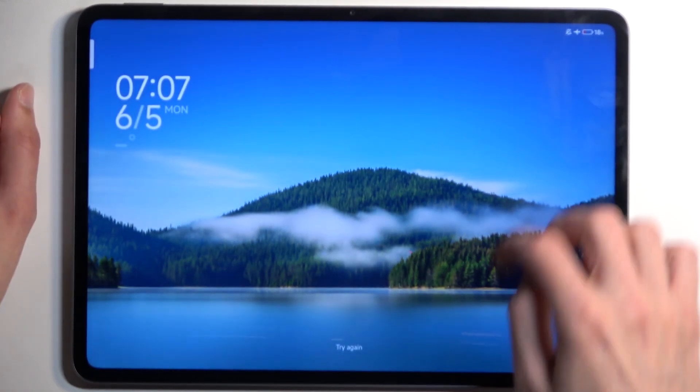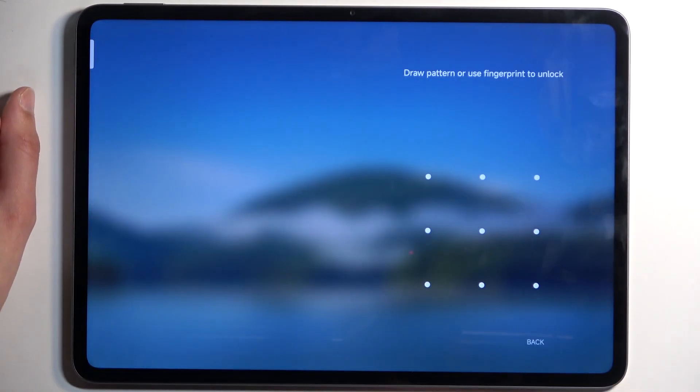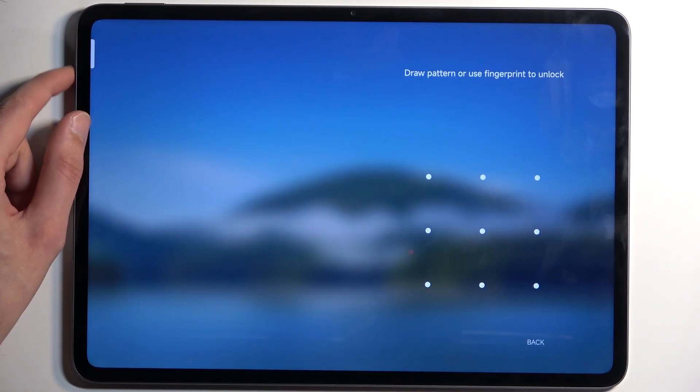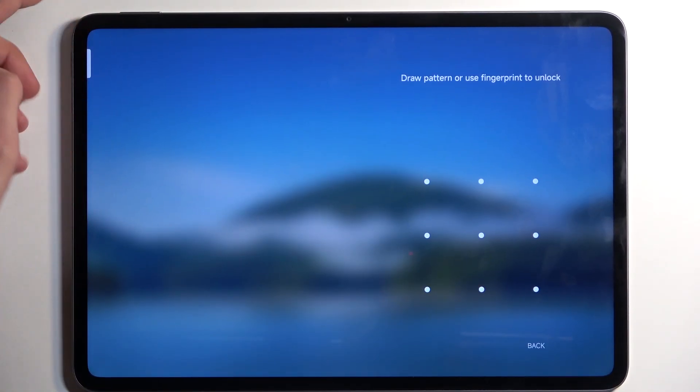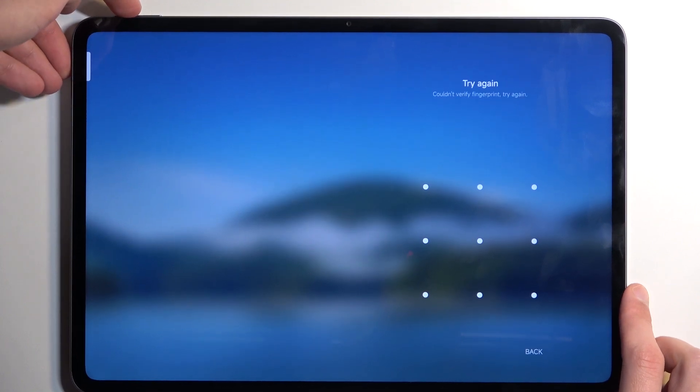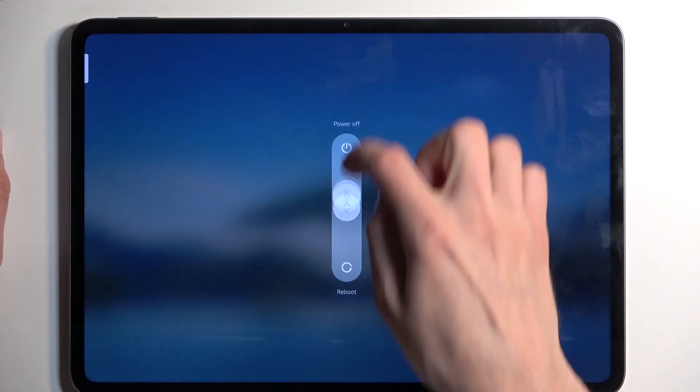I do have a pattern set and I'll proceed as though I don't know it. First, we need to hold the power button and volume up at the same time, then swipe up to turn off the device. When the device turns off, hold power button and volume up again, and when you see the Mi logo on the screen, let go of the power button.